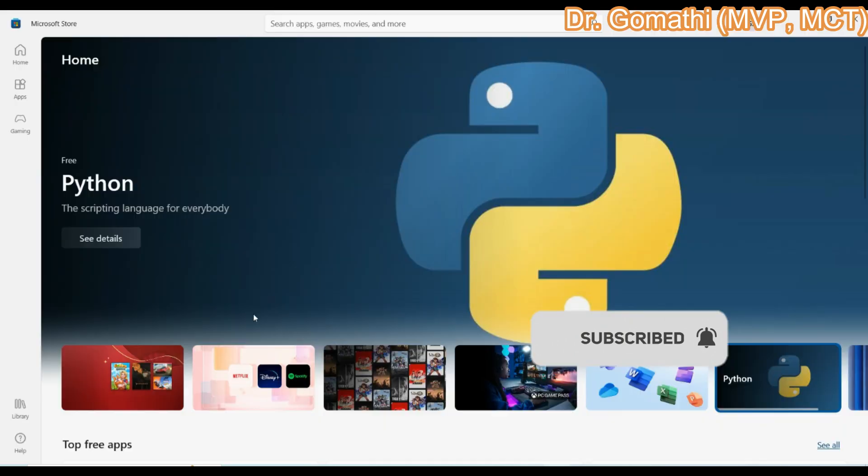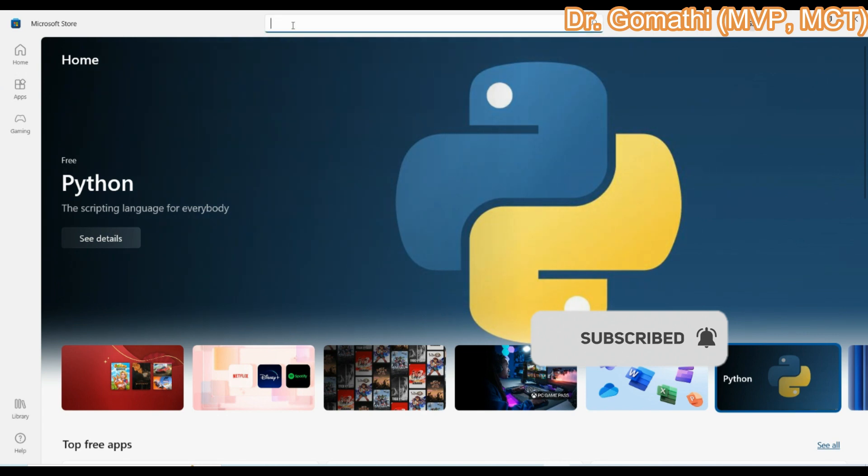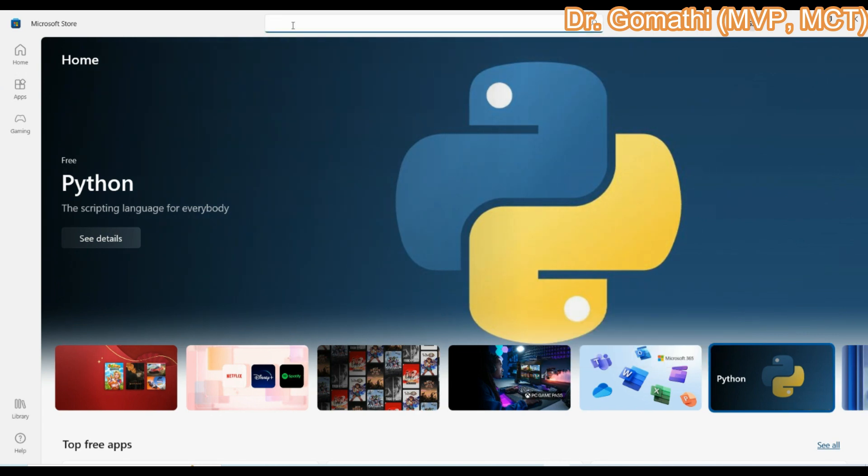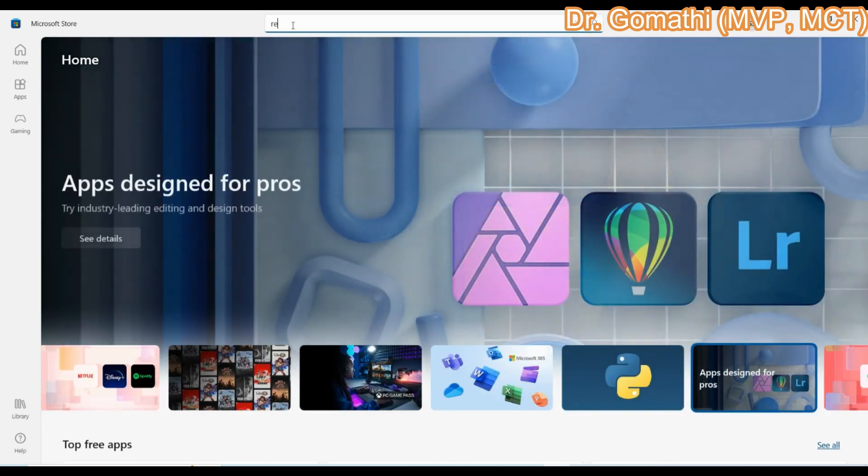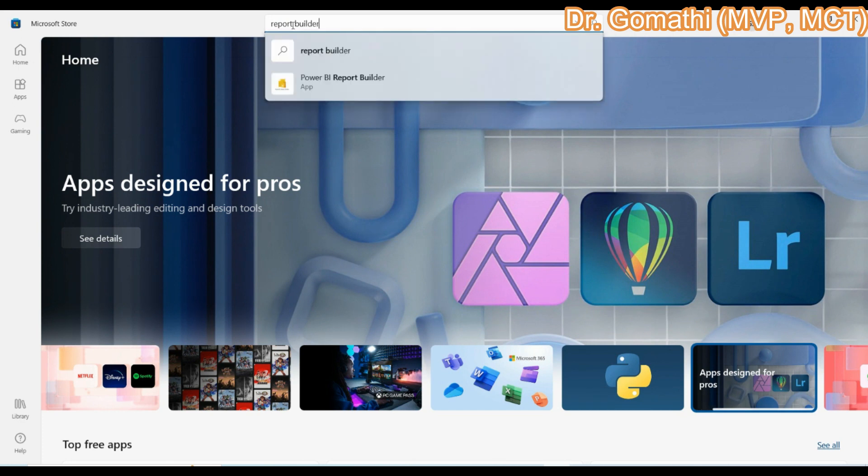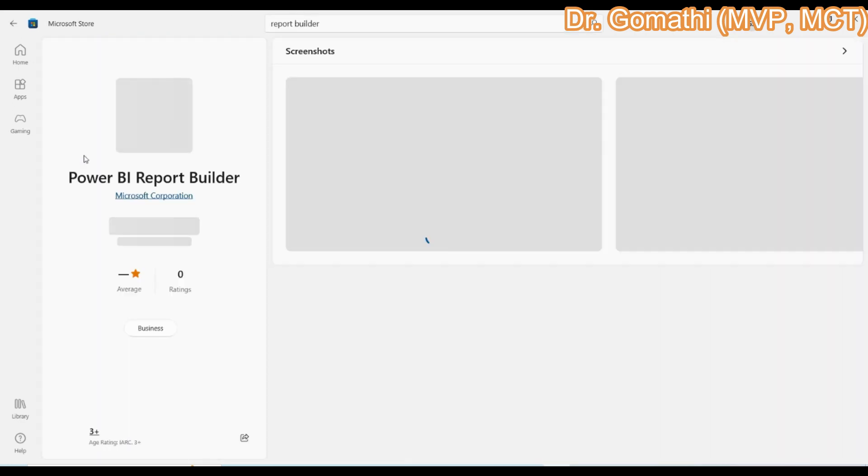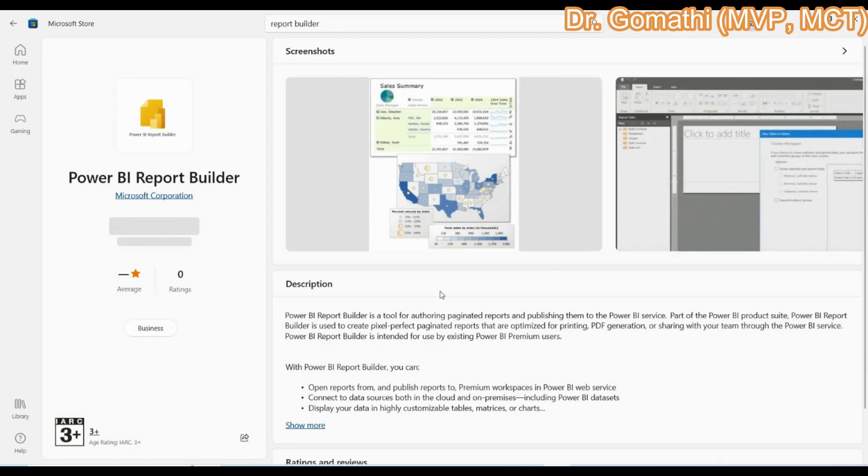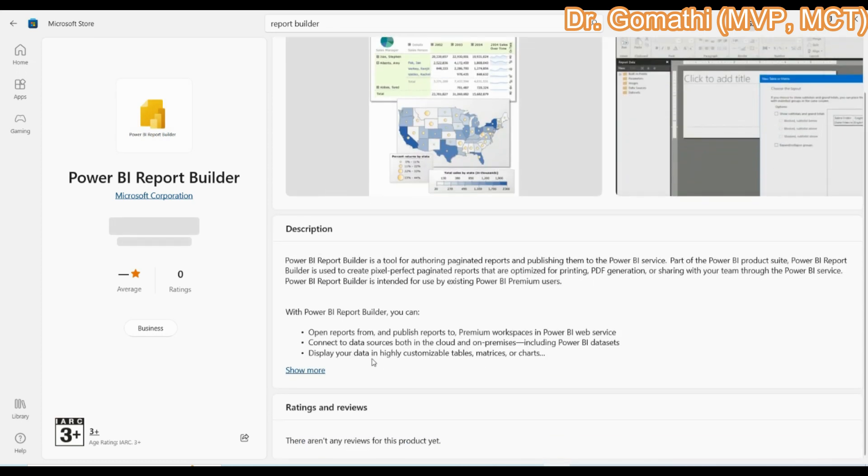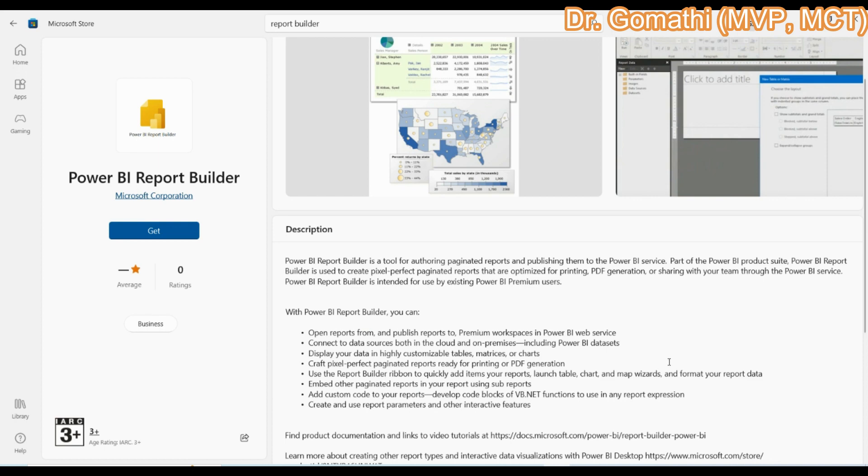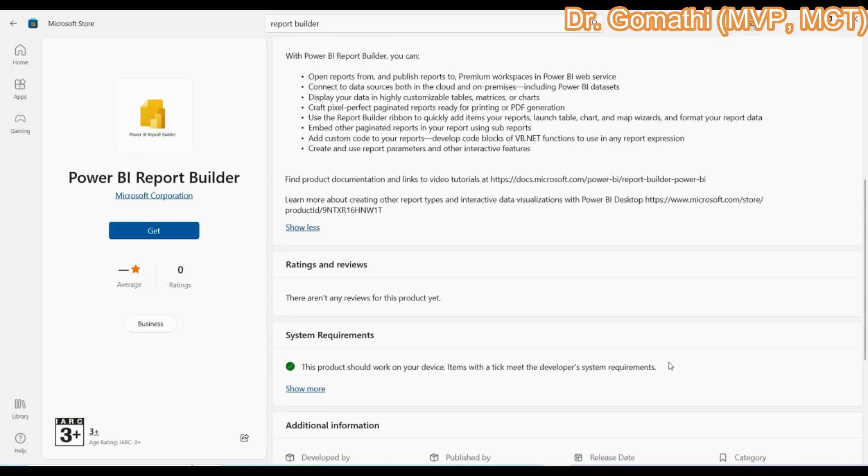You can download it here. The second way of doing it is downloading it from the Microsoft Store. You can simply type Report Builder here. You can see it's a Power BI report builder. You can see that the report builder is available here. You can download it in either way.